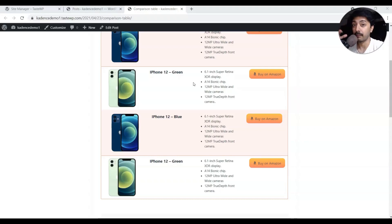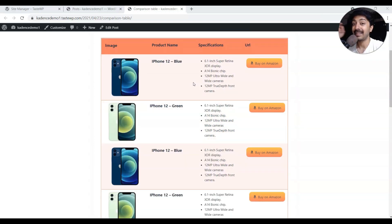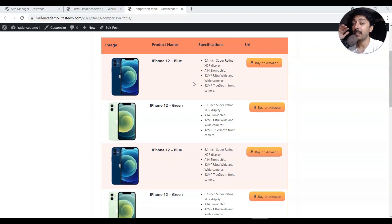If you have an Amazon affiliate website where you do product reviews or blog posts showcasing various products, then you know how important it is to have a product showcase table or a product comparison table. In this video, I'm going to show you how you can create one without using any paid plugin and without using any page builder.